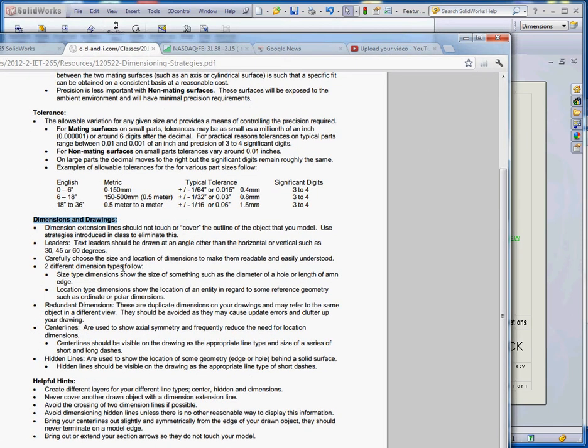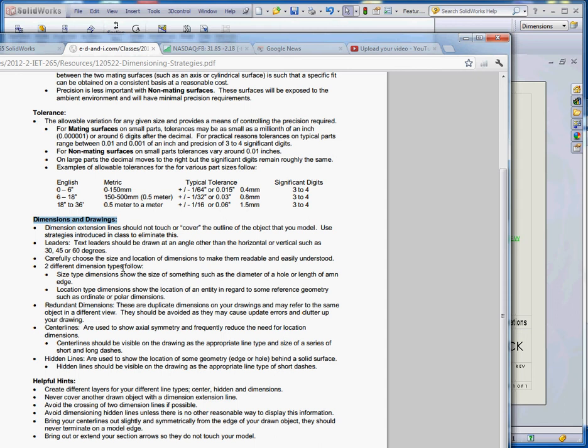Carefully choose the size and location of your dimensions to make them readable and easily understood. You want to make sure your dimension text is the appropriate value. It's usually between three thirty-seconds of an inch all the way up to about an eighth of an inch. By default, we're sticking with an eighth of an inch in SolidWorks. To have them bigger than that begins to get to the point where you're overwhelming your drawing and it looks kind of big and clunky. There's a certain standard out there that should be followed.